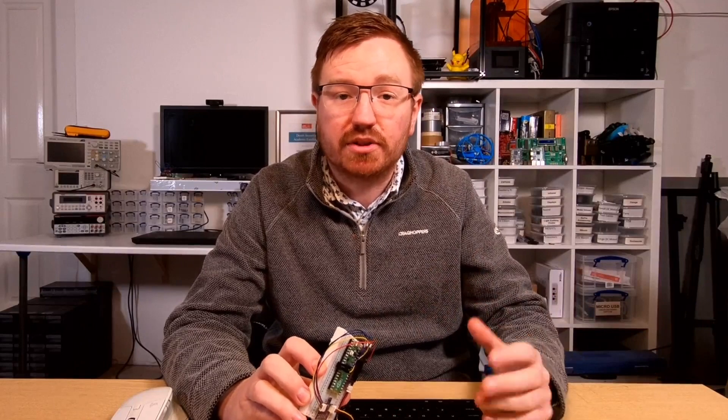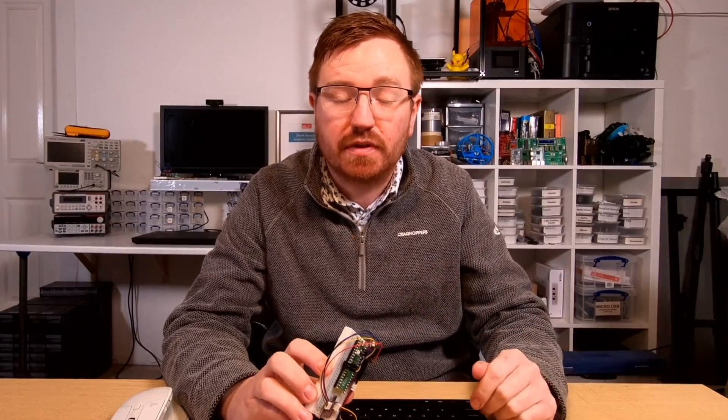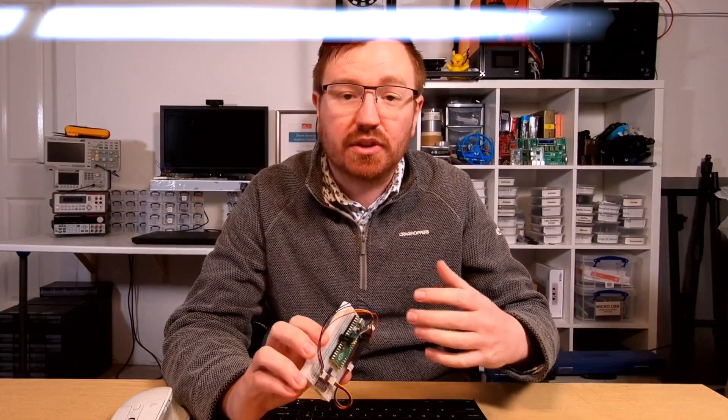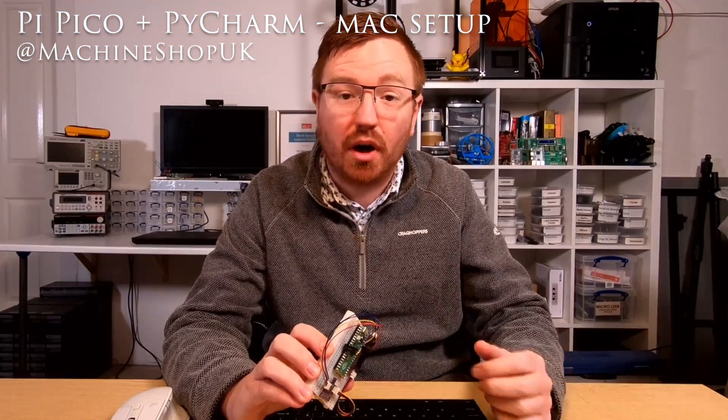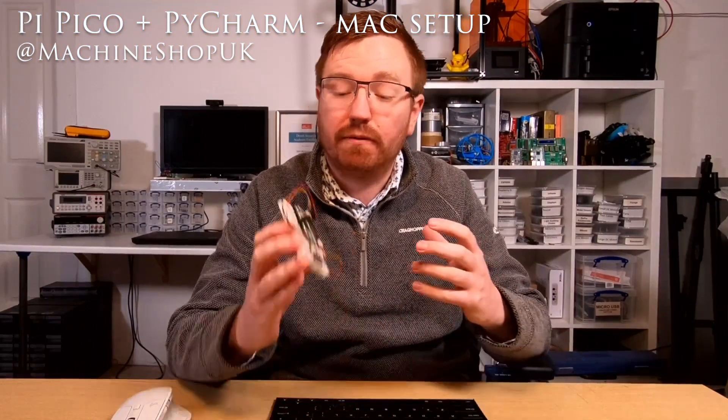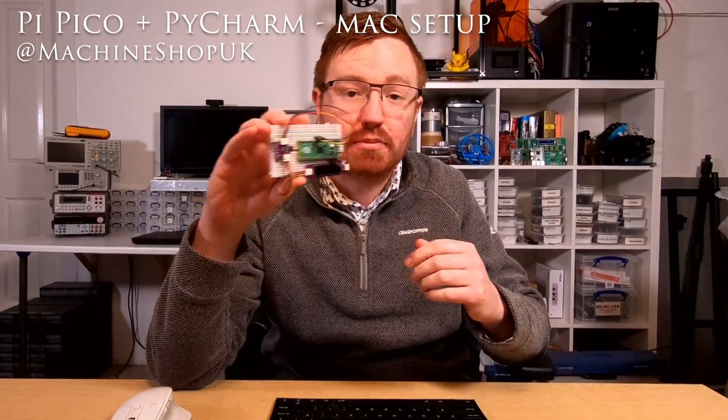Hey guys, how's it going? It's John from The Machine Shop. This is a requested video from comments in my previous video. This is how we're going to install PyCharm for the Raspberry Pi Pico, but on a Mac. You ready? Let's go.